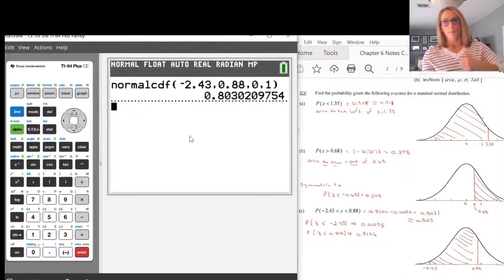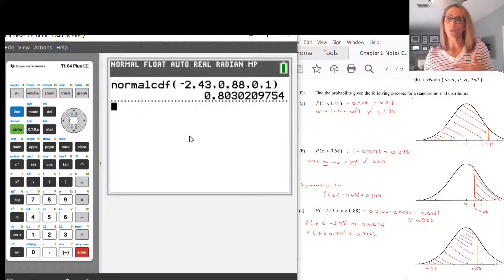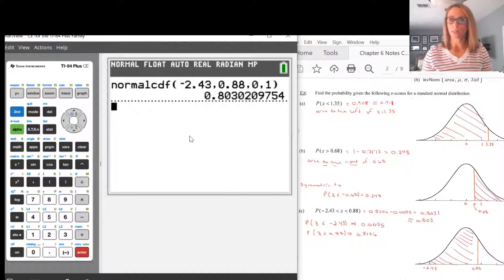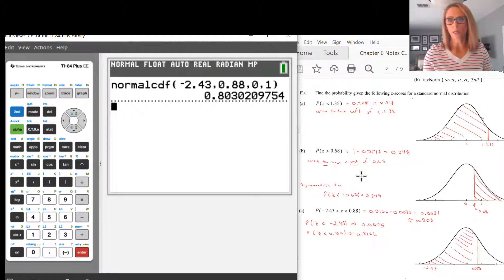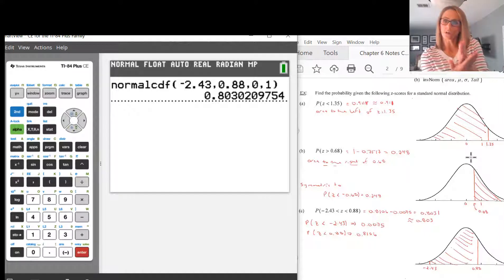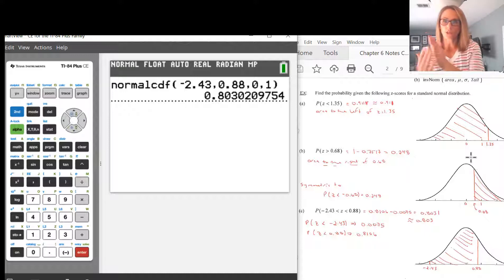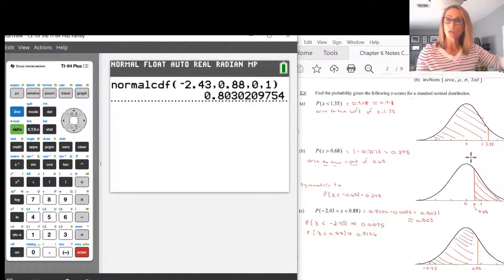That can also be interpreted as 80.3% of the area underneath the curve being shaded. Now I'm going to go to B. B is the probability that a Z-score is greater than 0.68 under the standard normal distribution. Notice the shading starts at 0.68 — that's the leftmost value — and the shading just keeps going to the right.